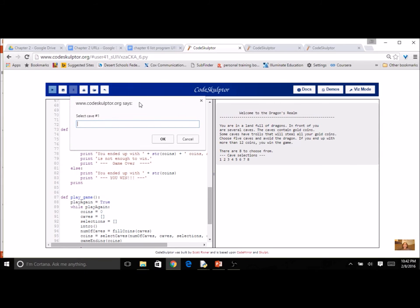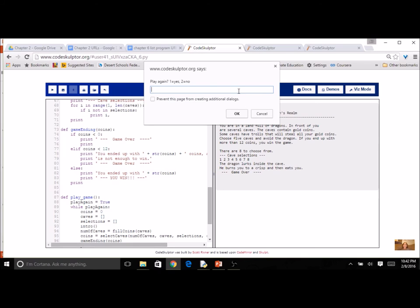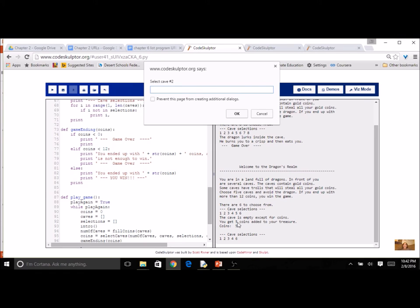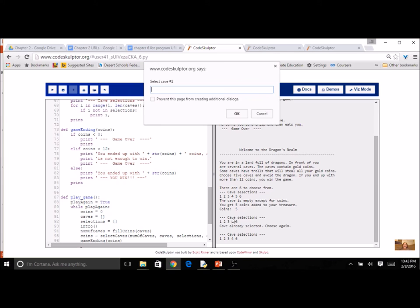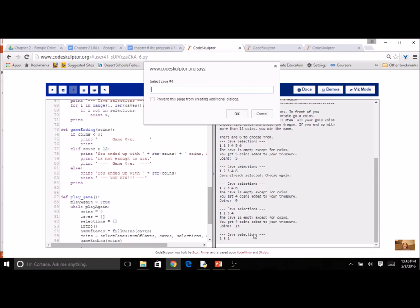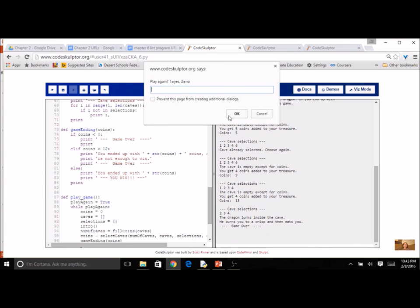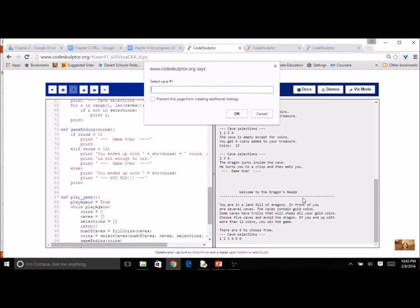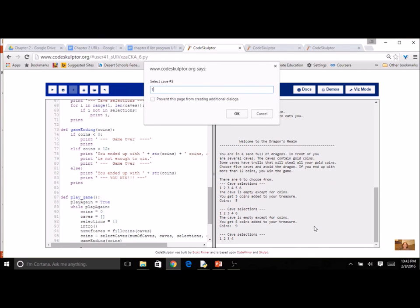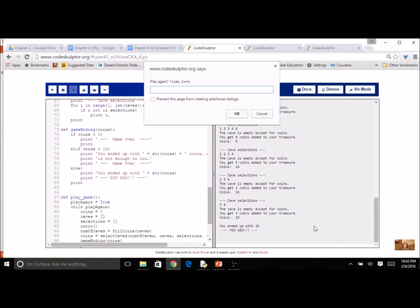I've got eight caves. I pick cave one and the dragon ate me — game over right away. Playing again with only six caves, I pick five and get five coins. I try five again — it tells me 'cave already selected, choose again,' and five doesn't show in the list. I pick six for four more coins and then cave one for more coins. Then I pick cave two — a dragon lurks. One more try: only six caves again, and I win.